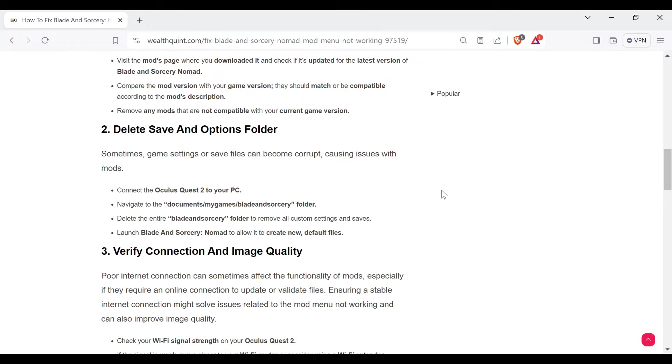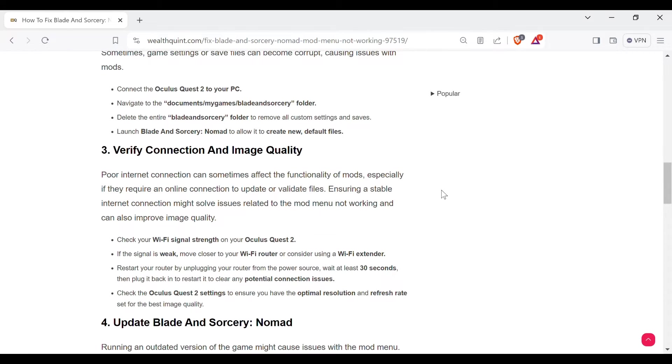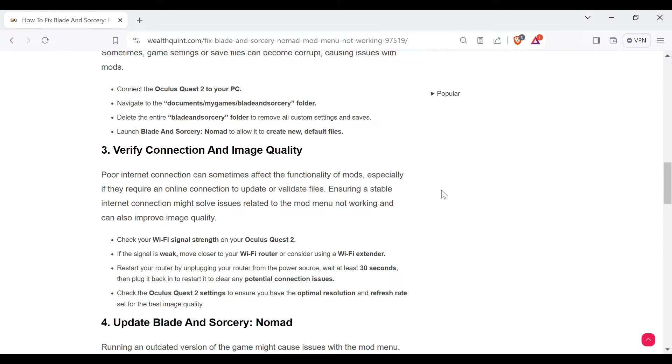The third method to solve this is verify connection and image quality. Poor internet connection can sometimes affect the functionality of mods, especially if they require an online connection to update or validate files. Ensuring a stable internet connection might solve issues related to the mod menu not working and can also improve image quality. Check your Wi-Fi signal strength on your Oculus Quest.